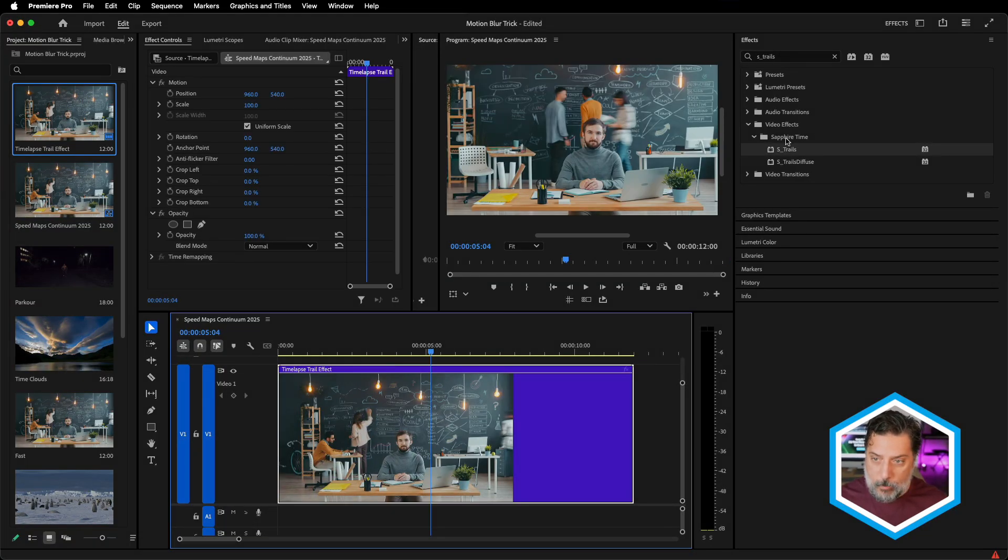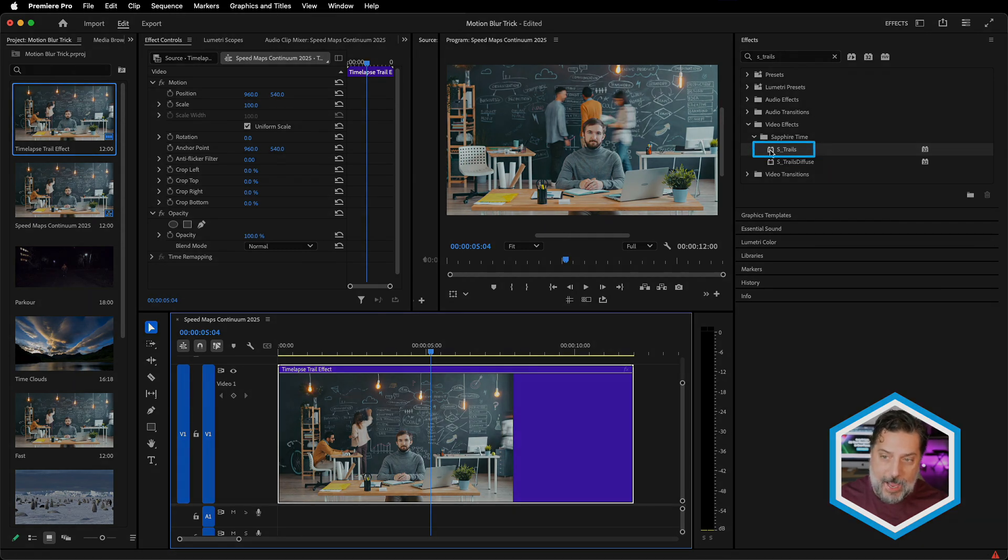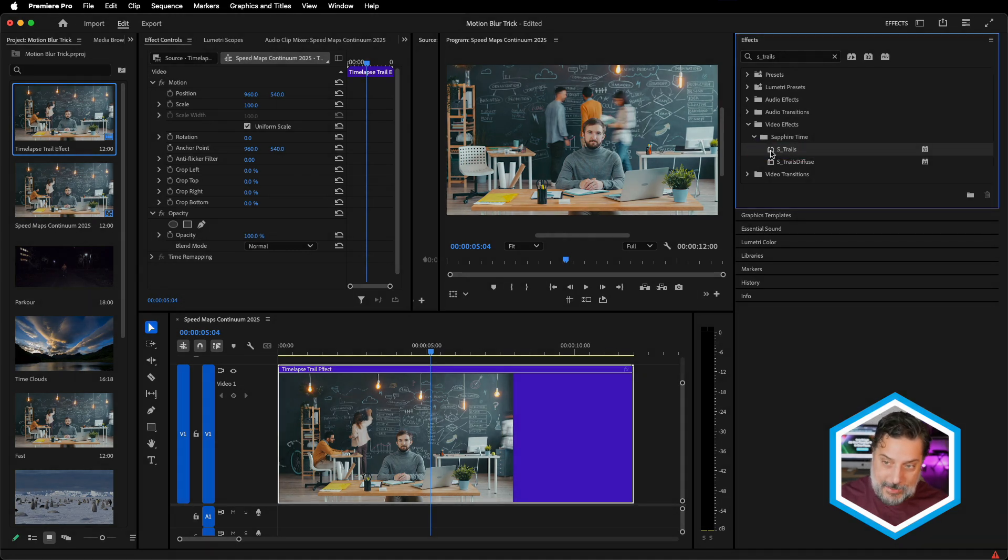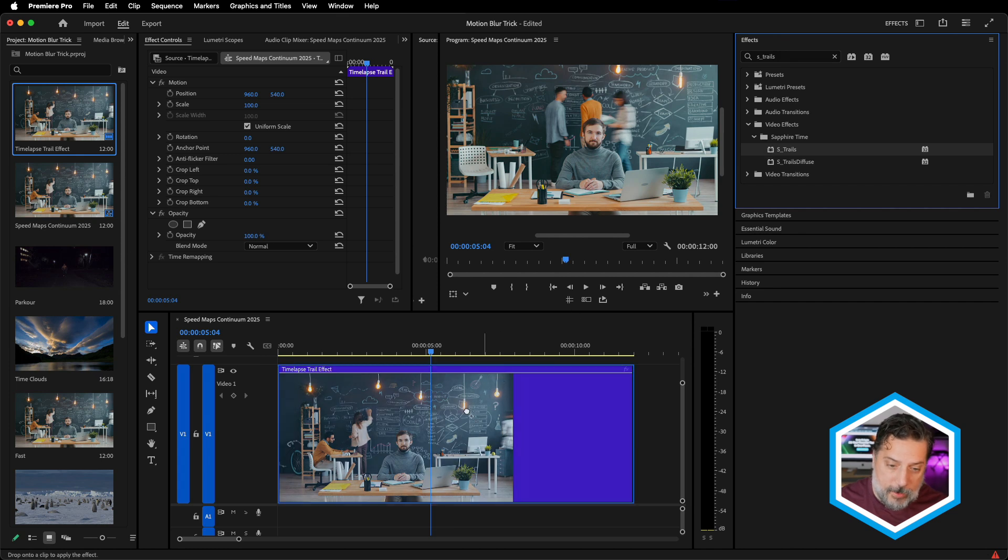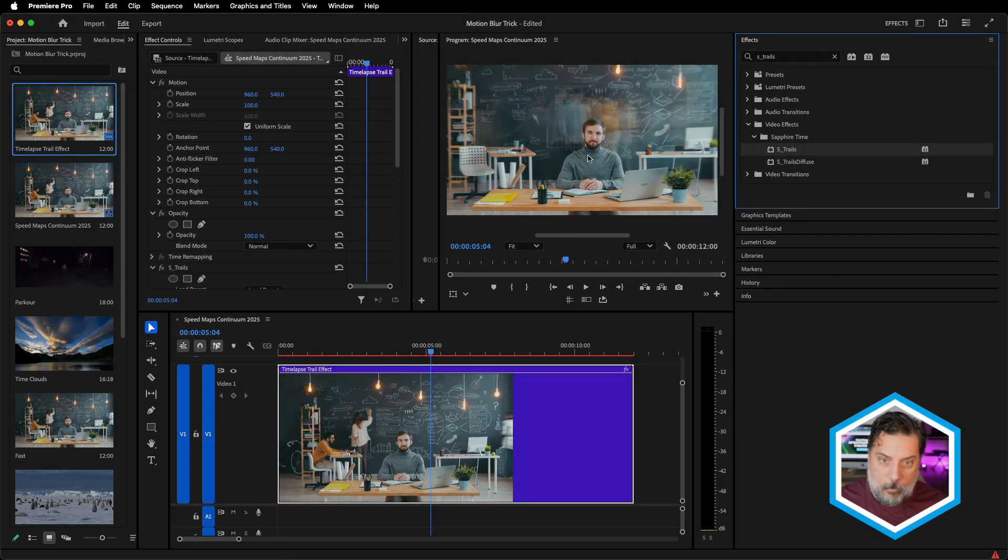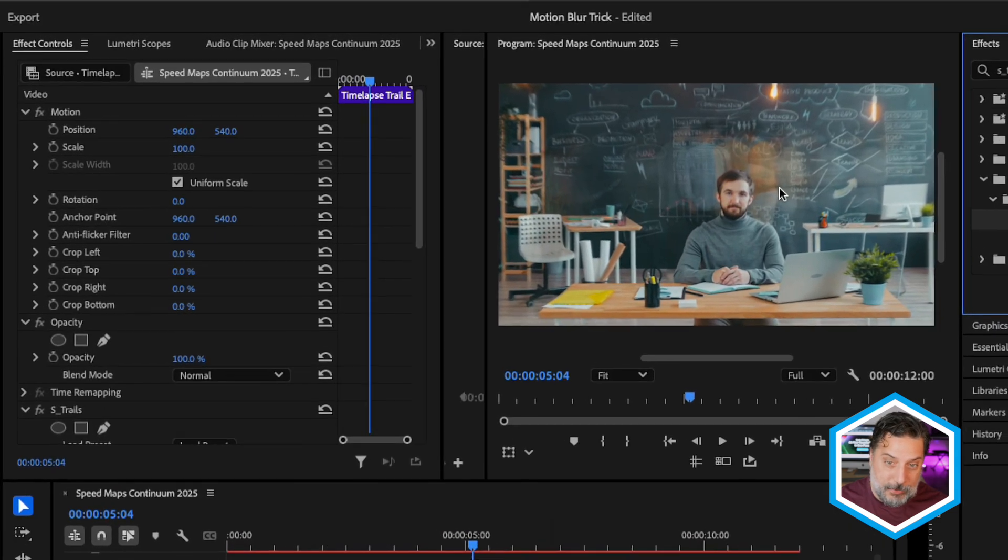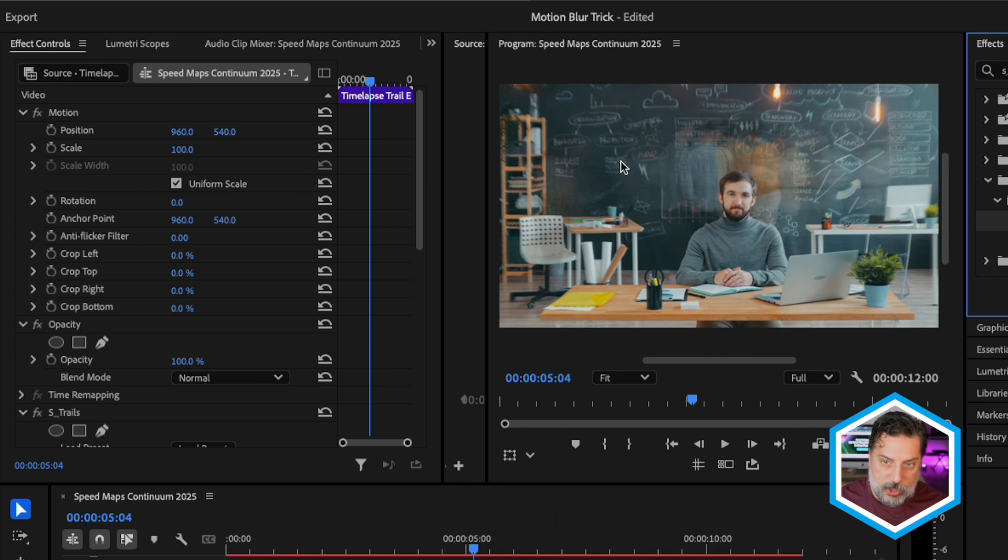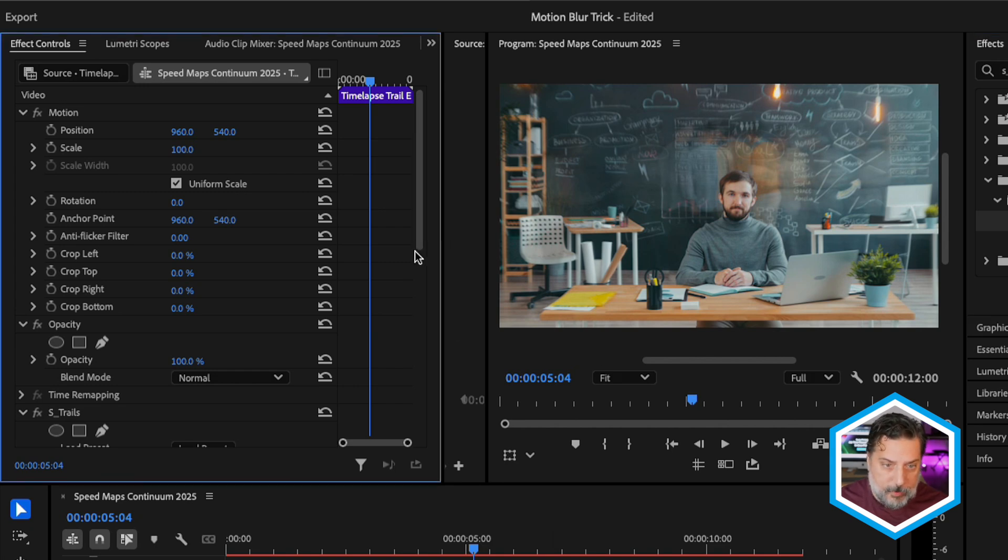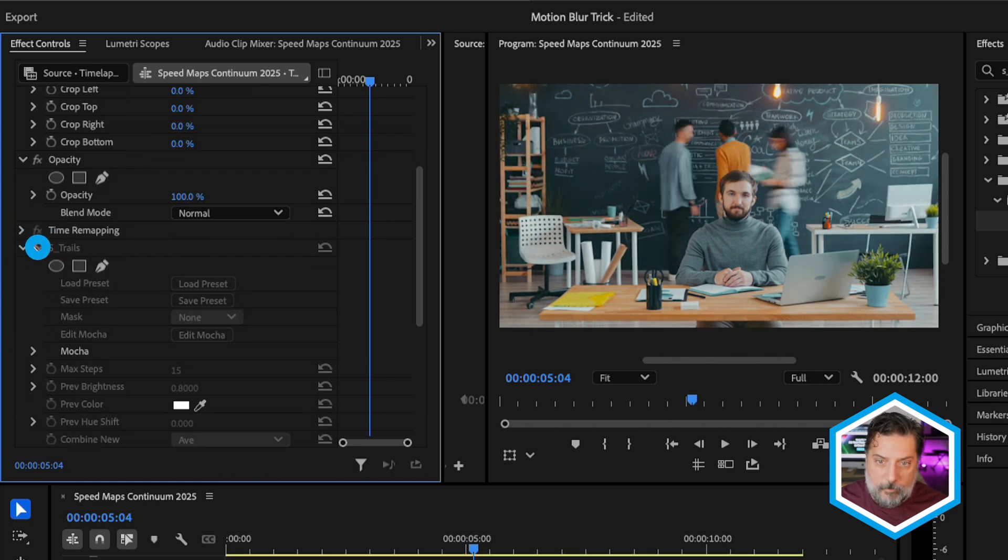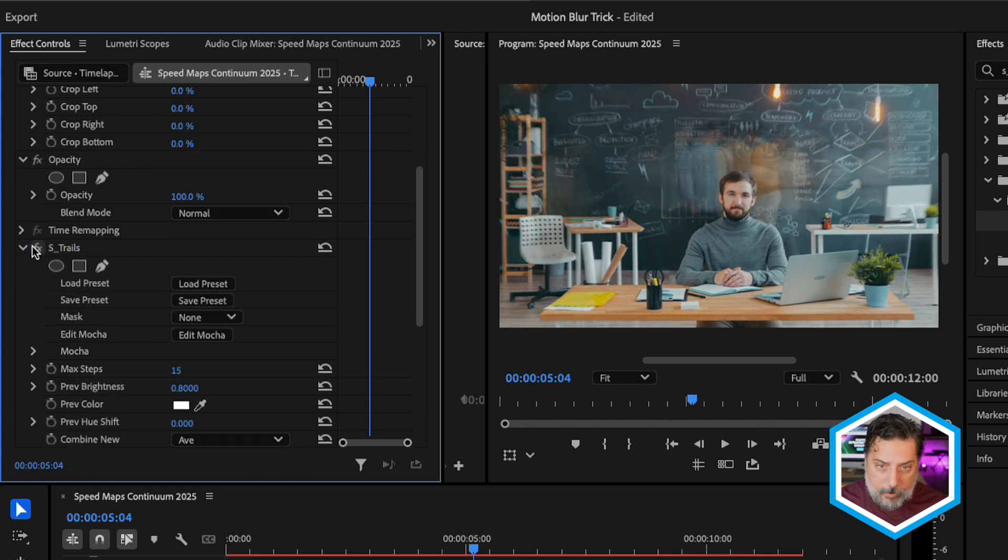What we'd like to do is exaggerate that trail movement. One way we can do that is with Boris FX Sapphire. There's an S underscore trails effect. I'm going to select it, which happens to be in the Sapphire time category. What you can notice is that there is now additional ghosting on our subjects, but it also affects the luminant areas in our shot within the chalkboard and some areas in the foreground.